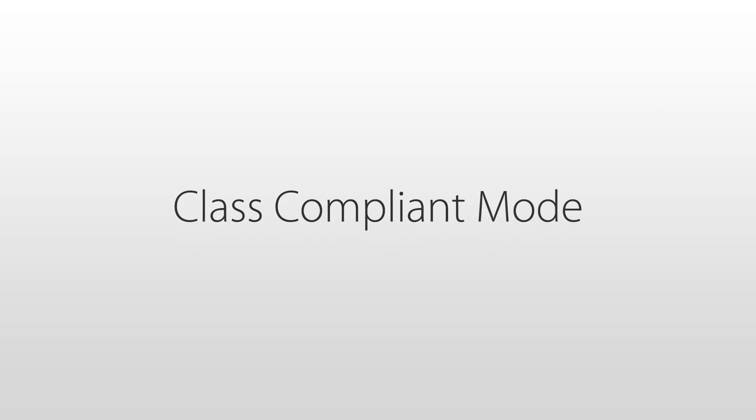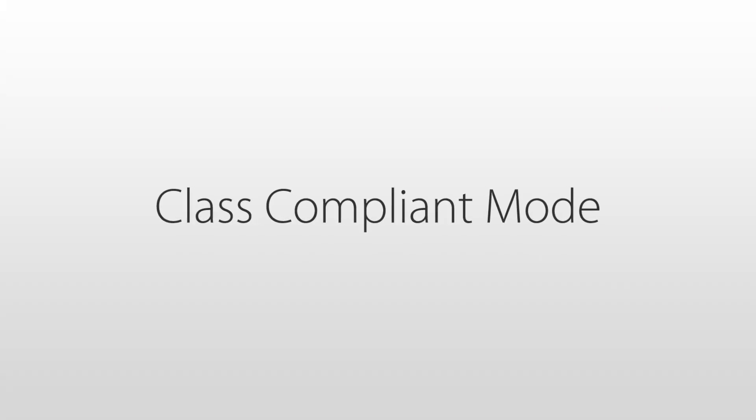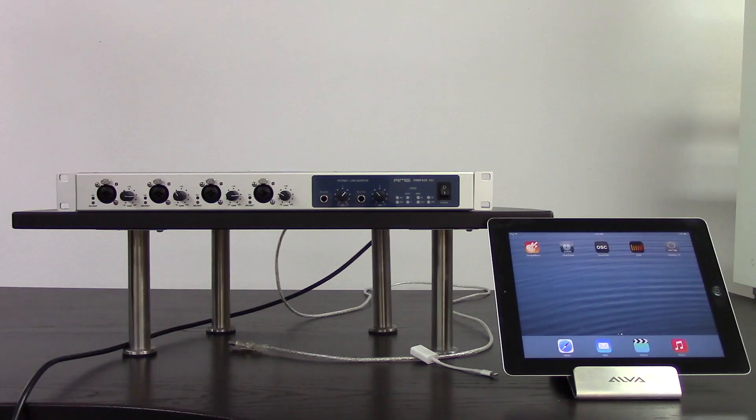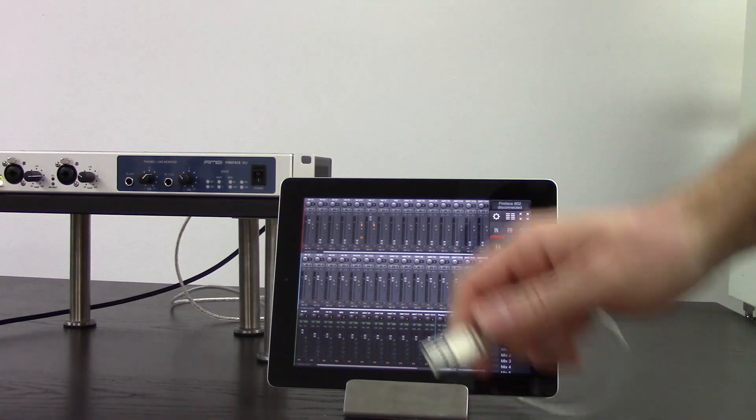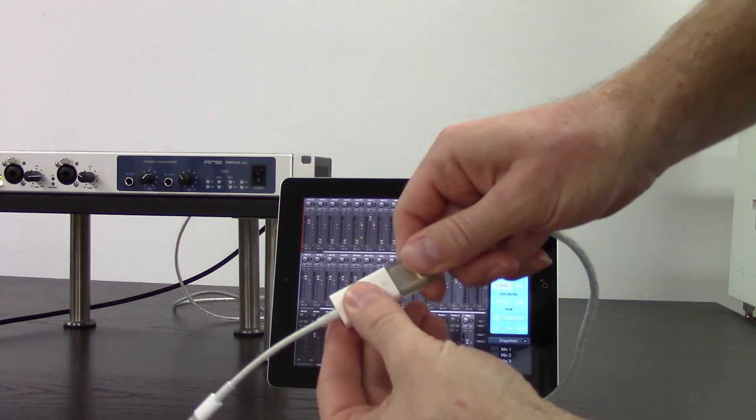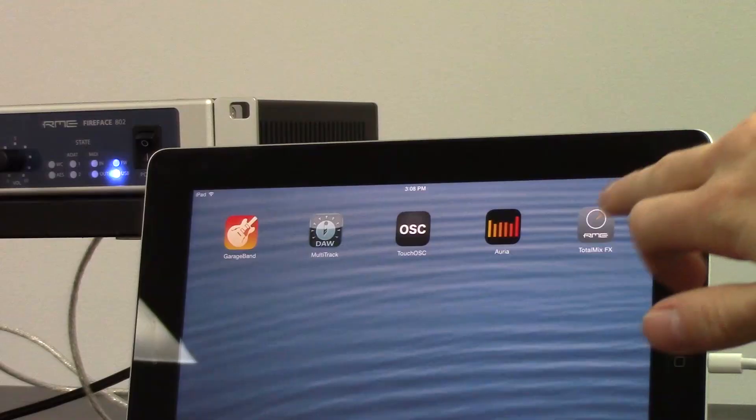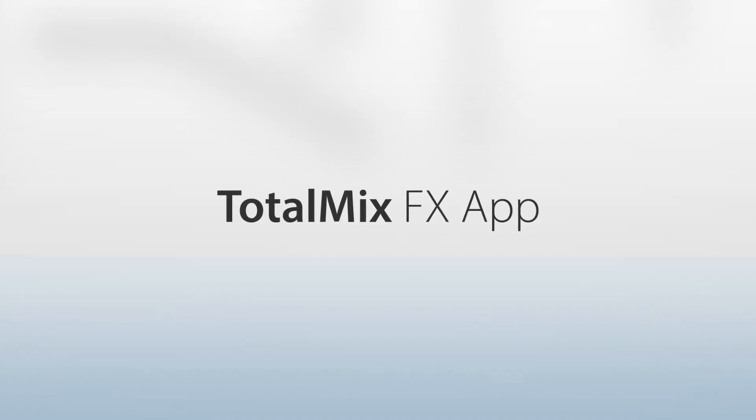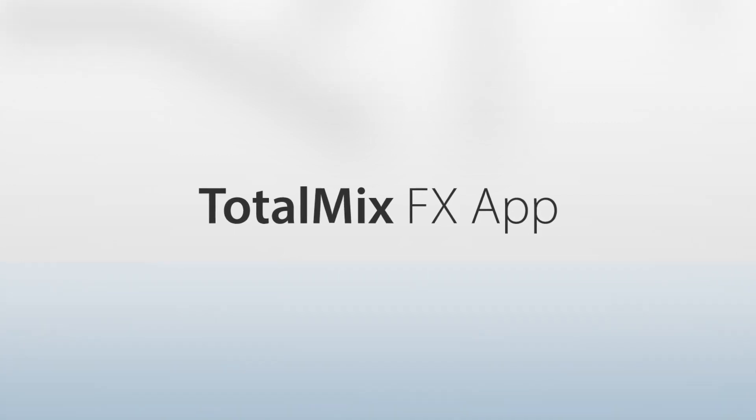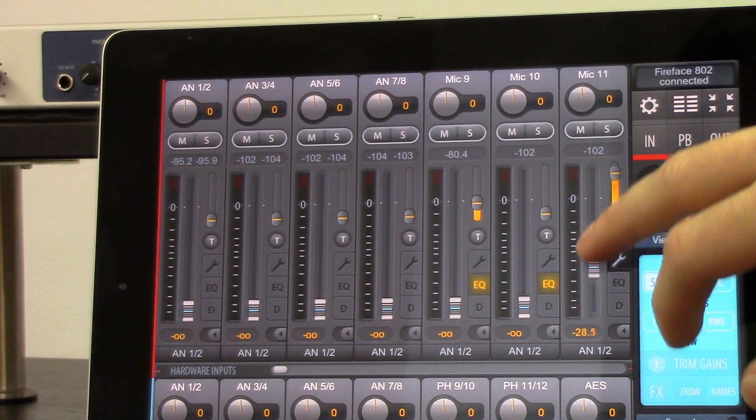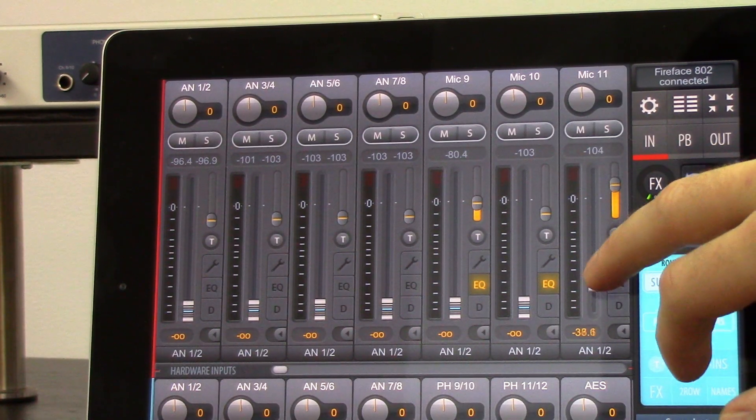Class compliant USB audio 2.0 is supported as well, which means the Fireface 802 can be used as an audio interface for Apple's iPad via the Apple USB camera connection kit. When connected to an iPad, RME's TotalMix FX iPad app can provide control over the unit settings, mixer state, and effects, as well as providing metering for all 60 I/O channels.